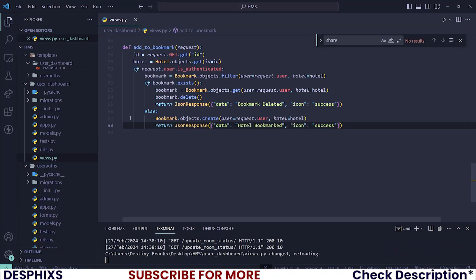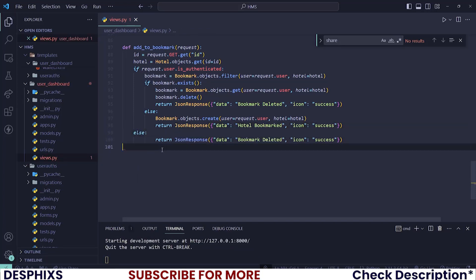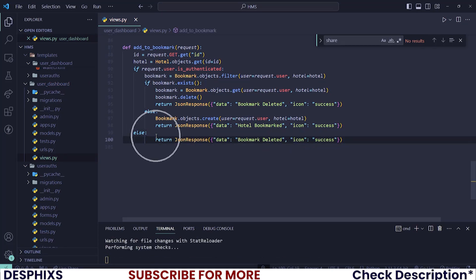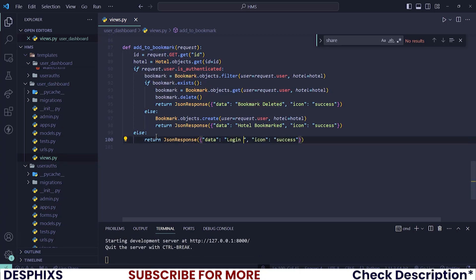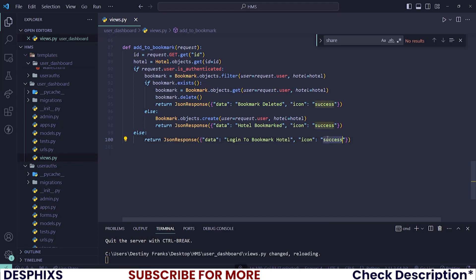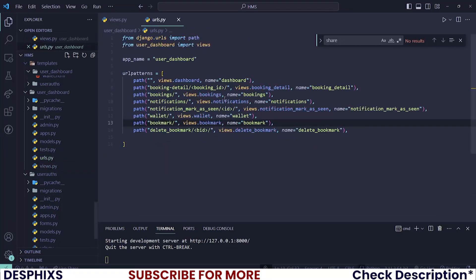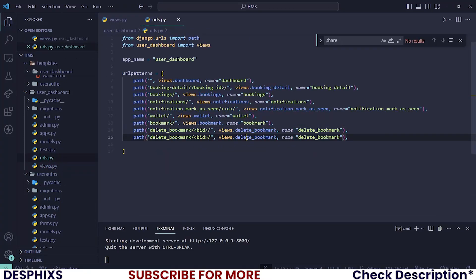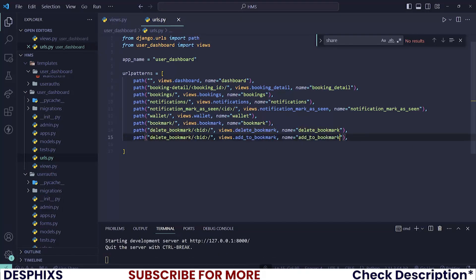What if `request.user` is not authenticated — meaning the user is not logged in? In that case, let's return a message back to the front end saying `{'data': 'Login To Bookmark Hotel', 'icon': 'warning'}`. Now let's register this view in the URLs. This will be called `add_to_bookmark` and we'll register its URL path in the dashboard URLs file.